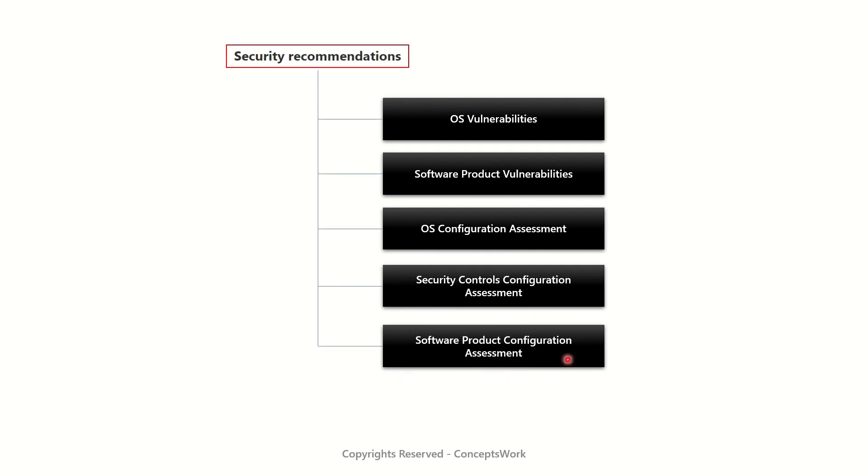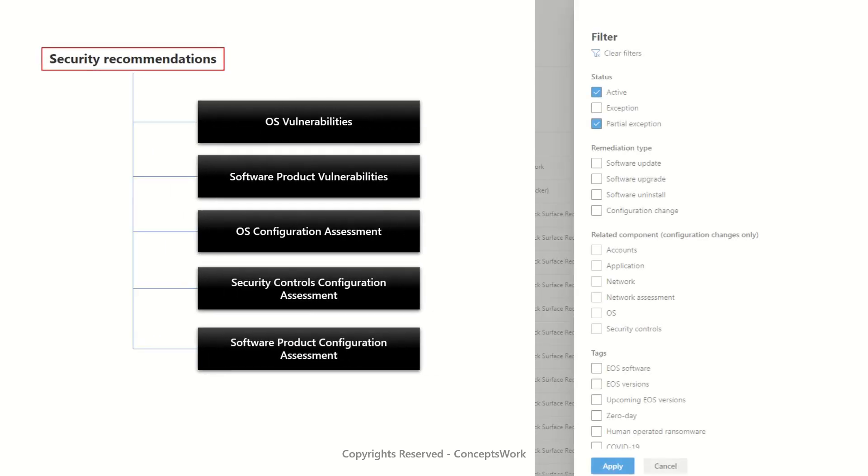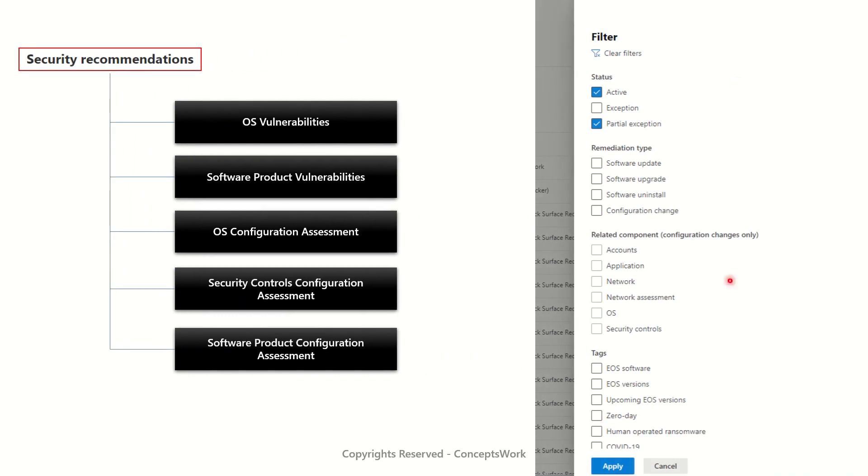You can easily use filter section on the portal to customize the list as per your requirement. Let me show you all this in action.